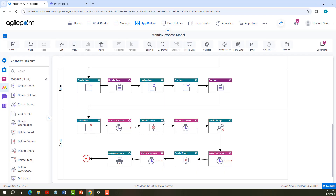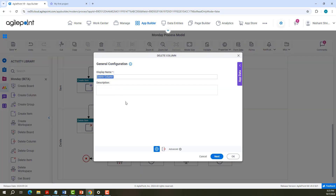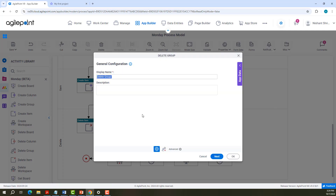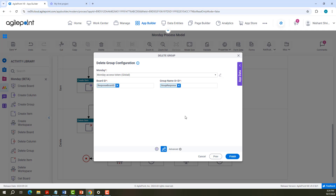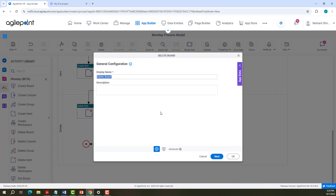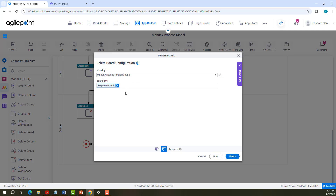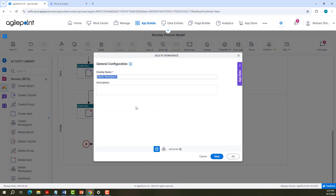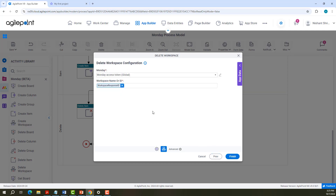For Delete Column Configuration, we need to pass access token, board ID, and the column name or ID. For Delete Group Configuration, we need to pass access token, board ID, and the group name or ID. For Delete Board Configuration, we need to pass the access token and the board ID. For Delete Workspace Configuration, we need to pass the access token and the workspace ID.